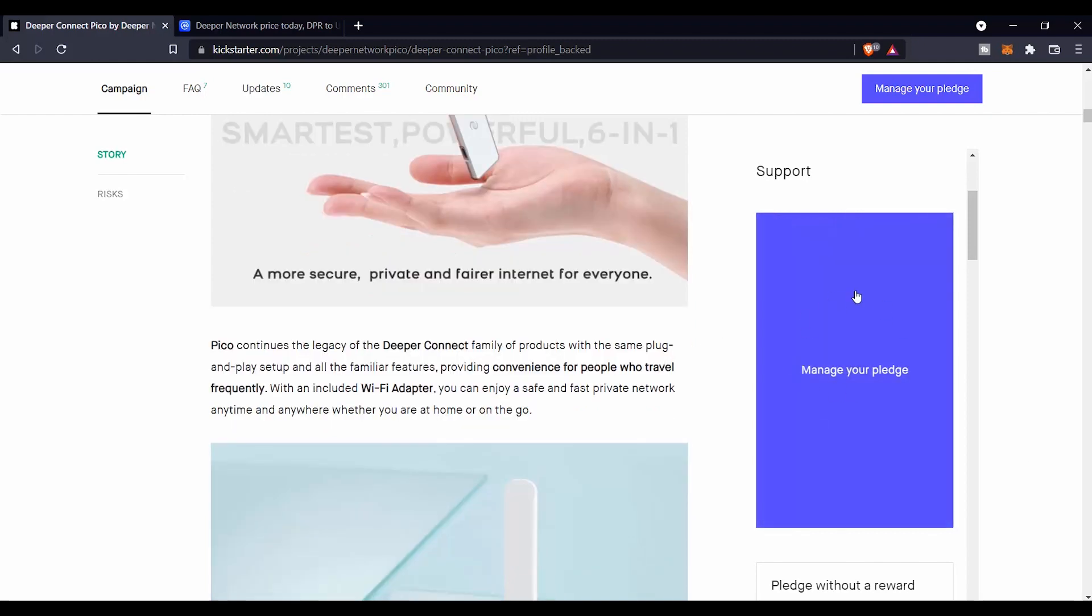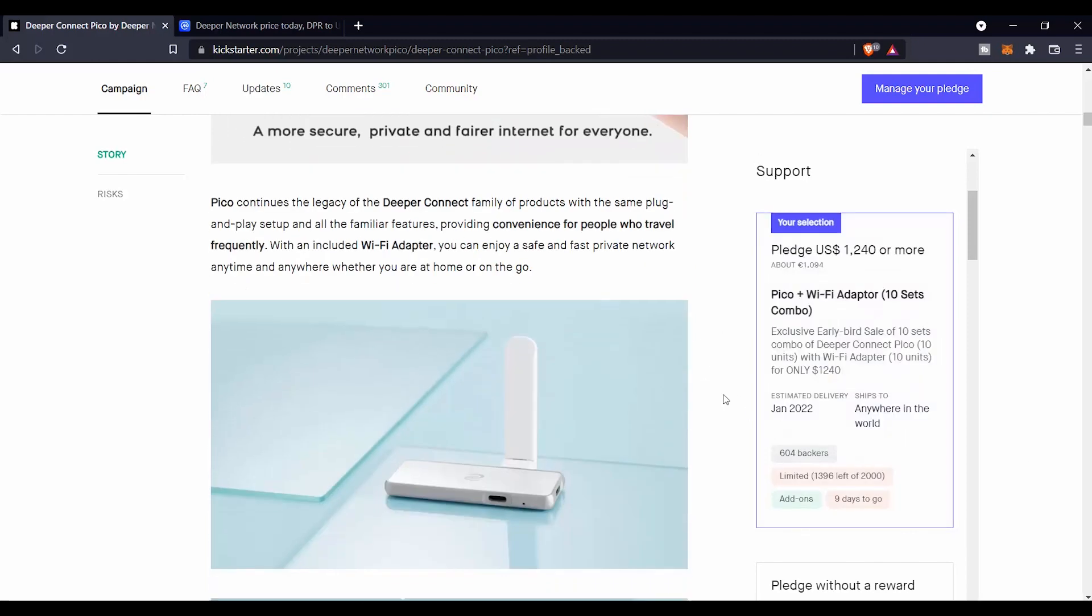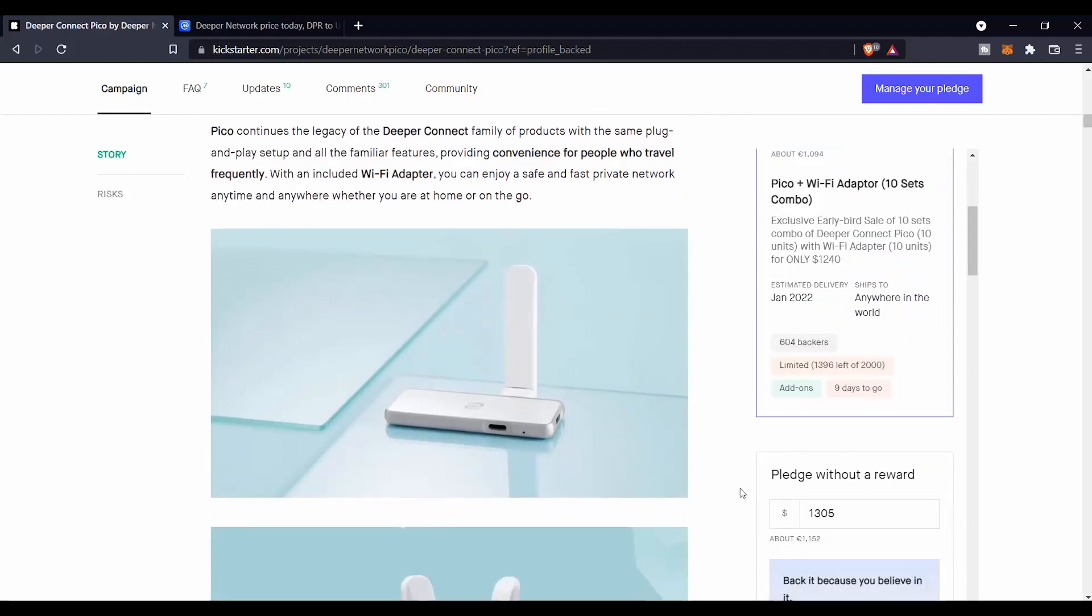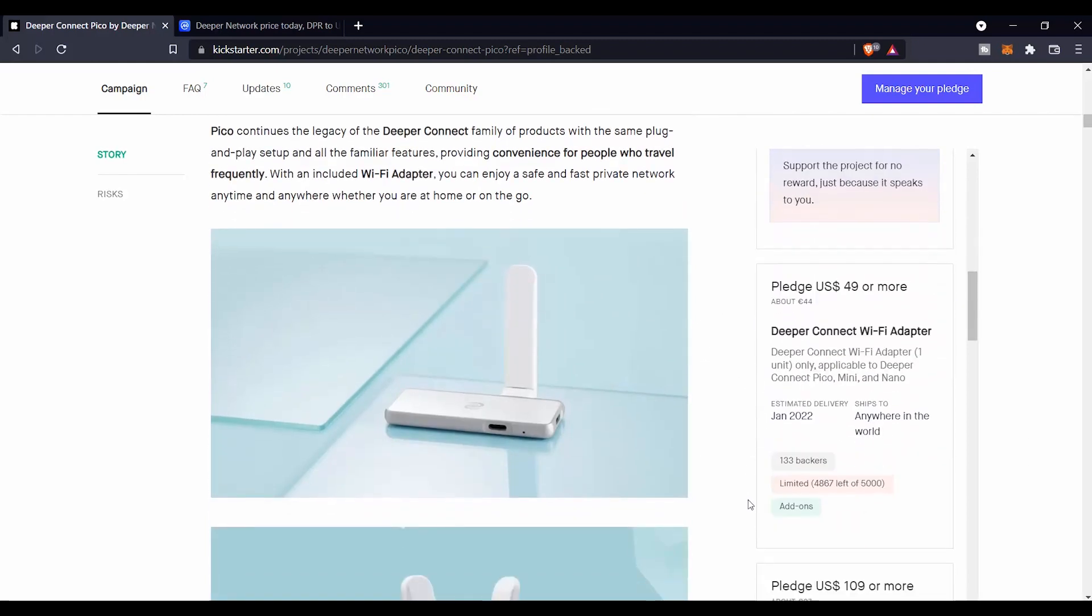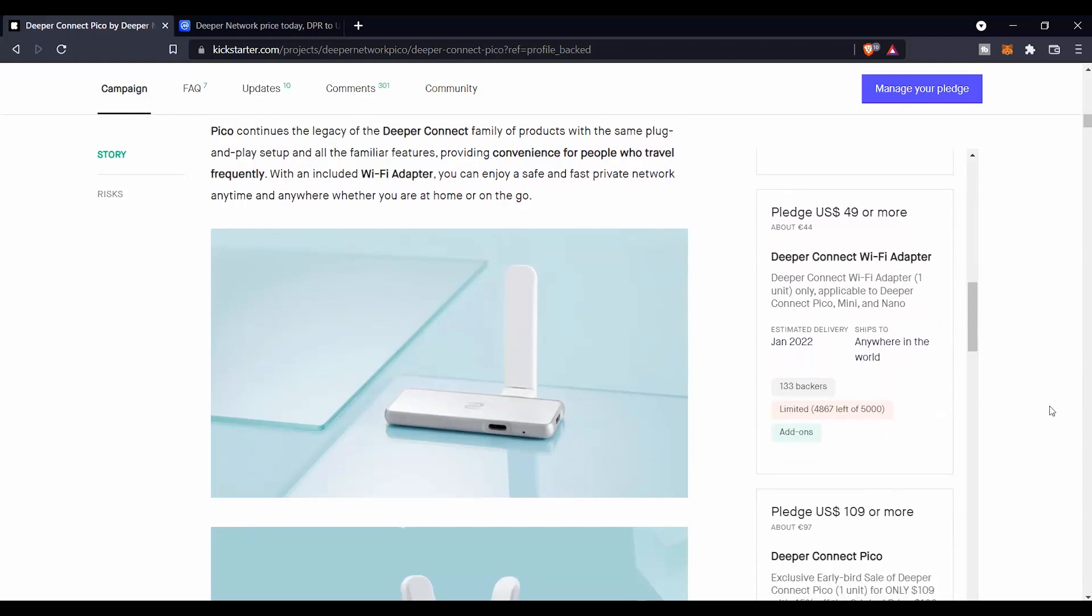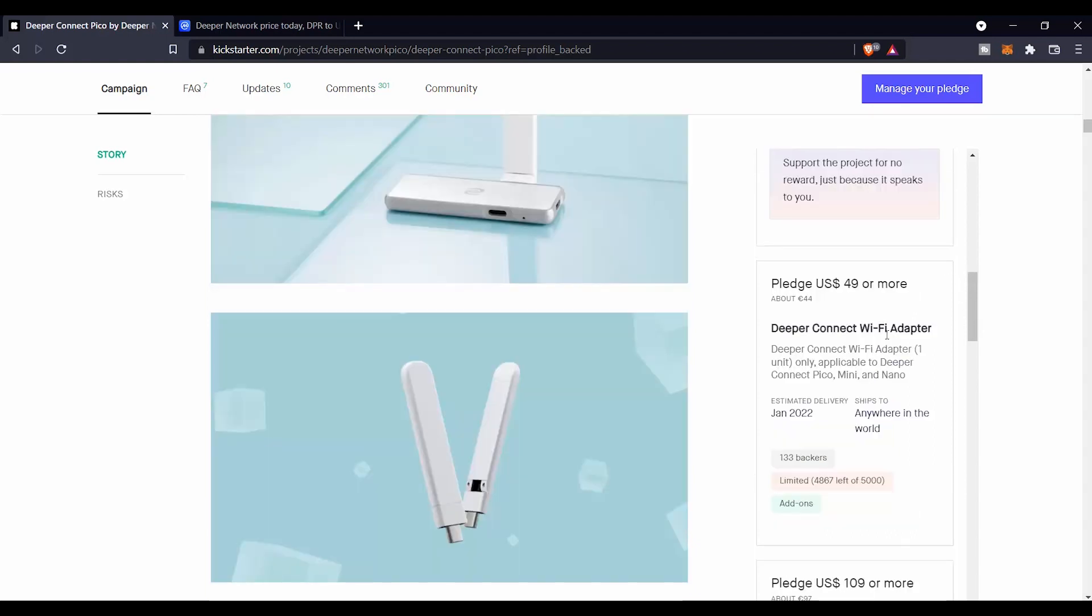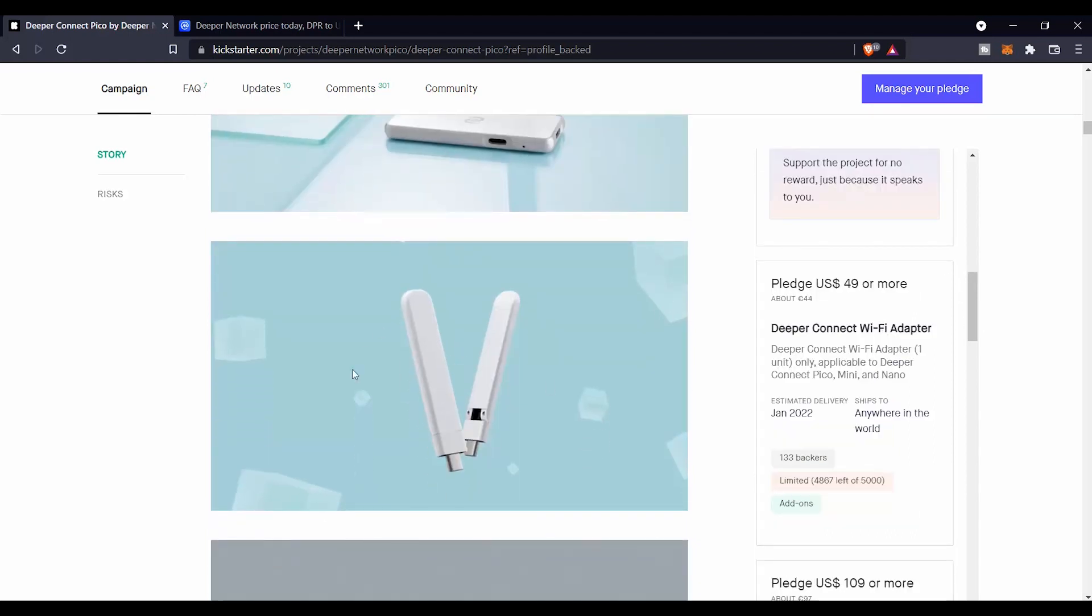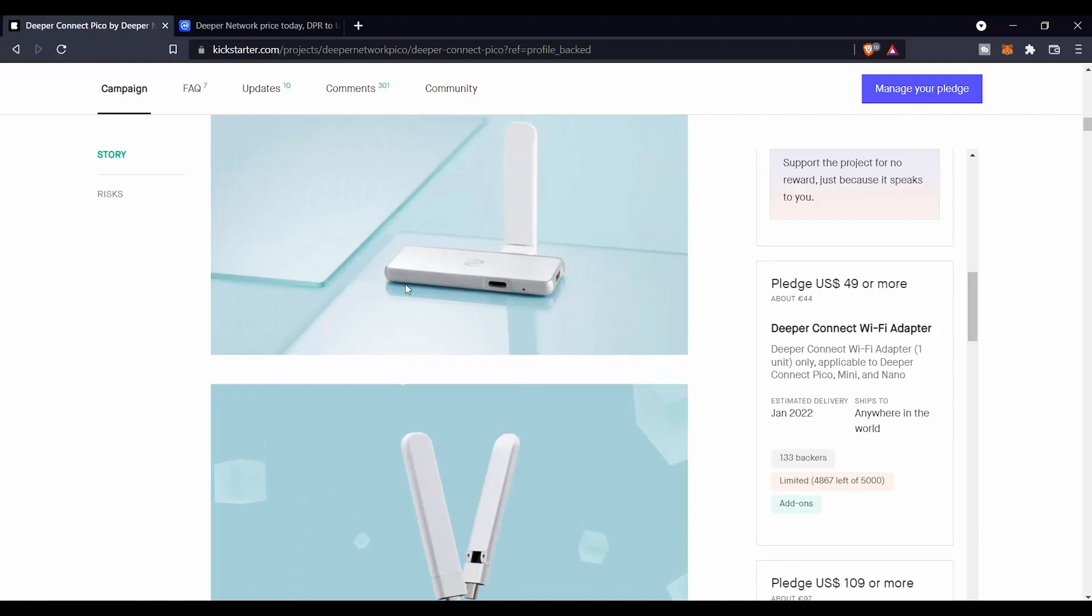You can support and you can buy this one, as well as you can go to the other ones where you can get the Deeper Connect WiFi adapter for only $50. And the Deeper Connect WiFi adapter looks exactly like this one. So this is the Pico with the WiFi adapter, so you can buy this one.